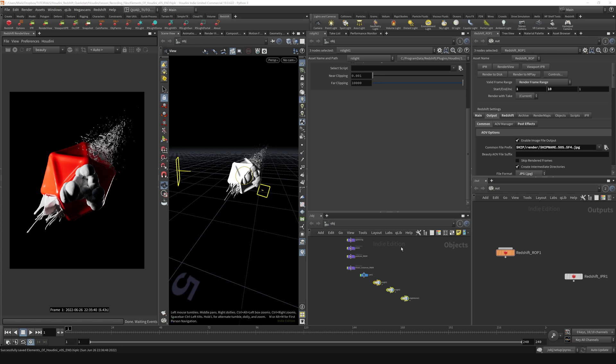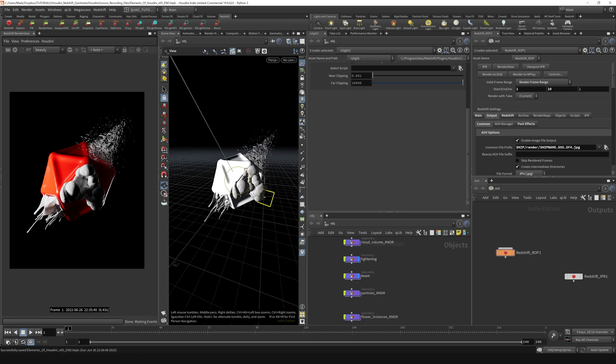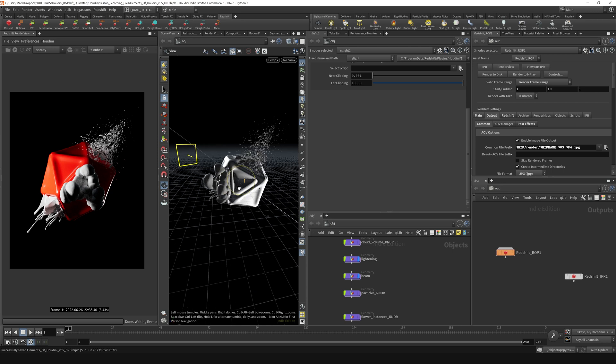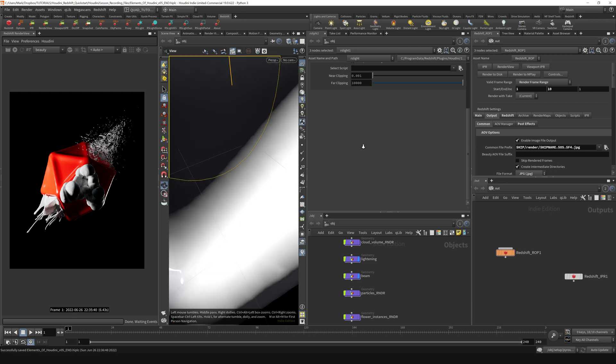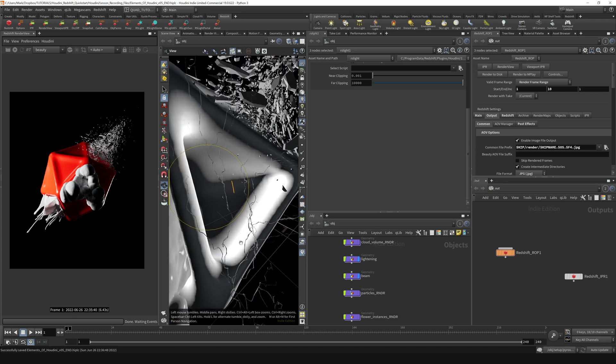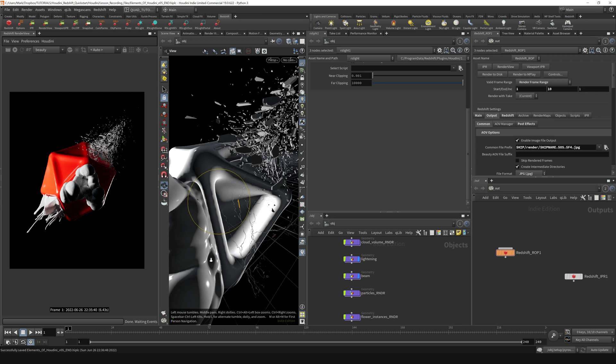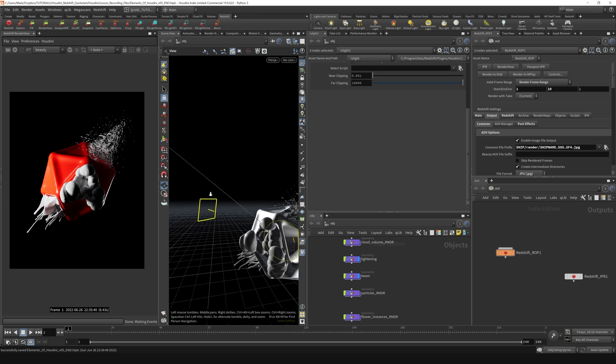The next type of light that I want to do is throw down a mesh light because I actually want my lightning and my beam that is coming through the scene here. If we go over here, you can see we've got some lightning that we've created right here. I want this to be a mesh light, and I also want this beam to be a mesh light.